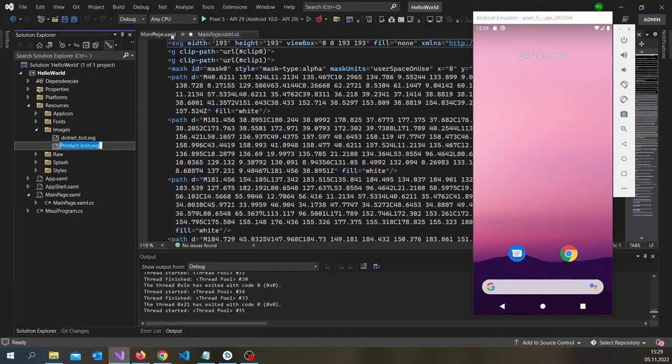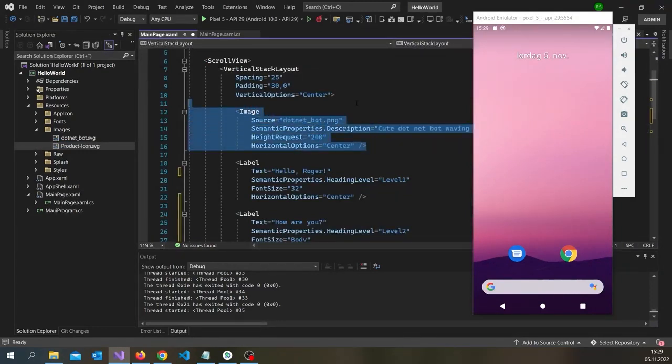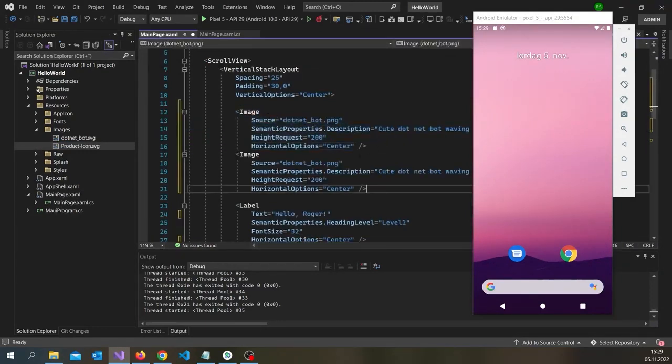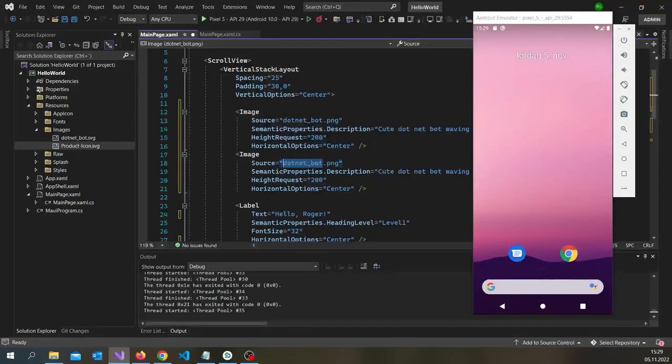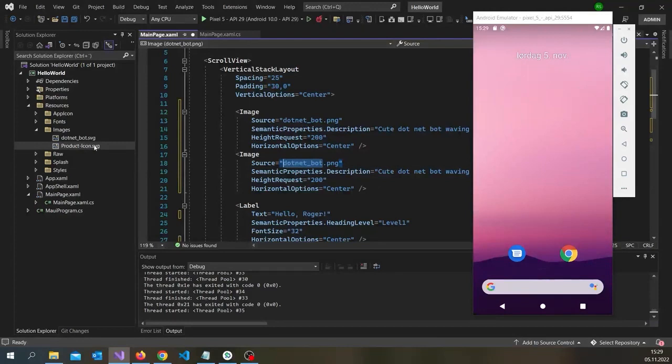If you want to add product icon. We can go back to main page. And... Copy this image. And... Yeah. You can notice it's actually .svg.